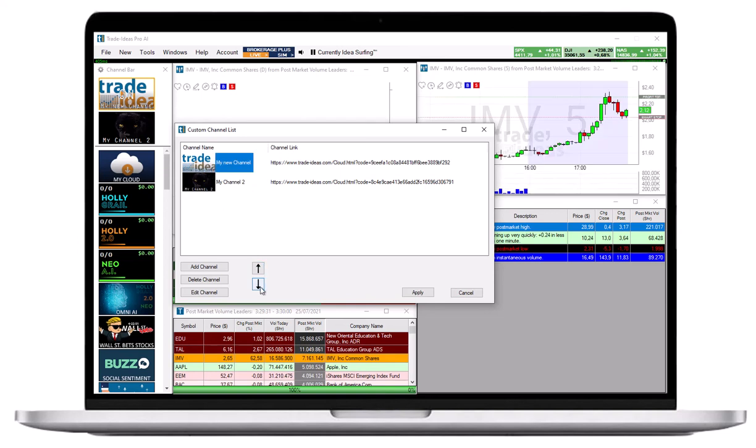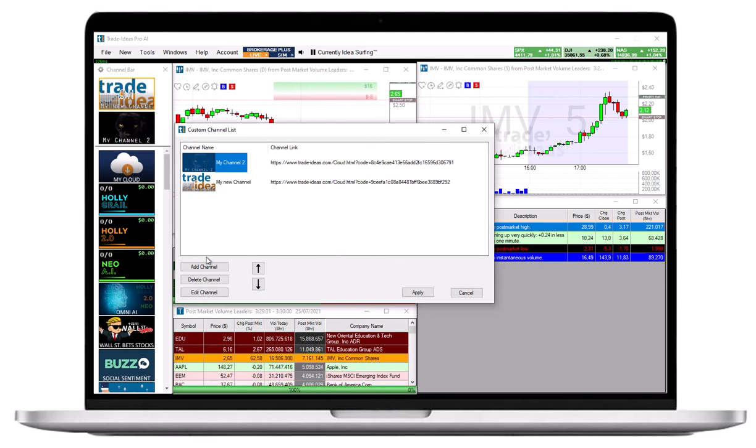To delete a custom channel, highlight it, then select Delete Channel at the bottom.